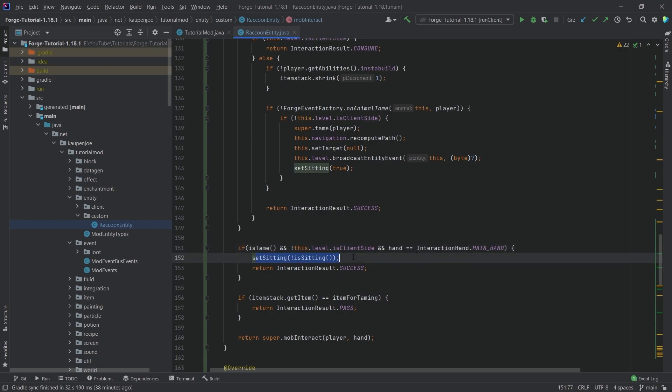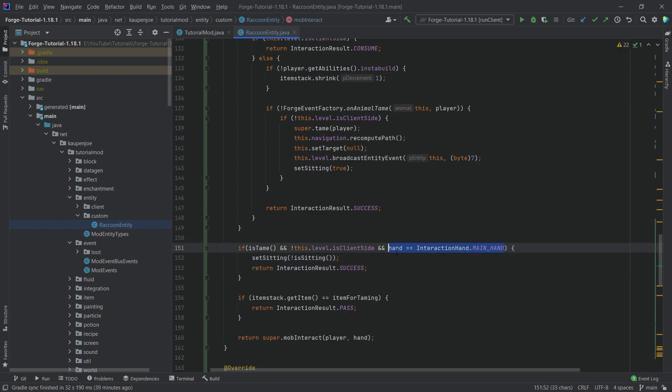And then down here, we can see if it is tamed and we are on the server and the hand is the main hand, then I'm sort of toggling the sitting, right? So this is just me right-clicking this entity without anything in my hand. That's the general idea here.